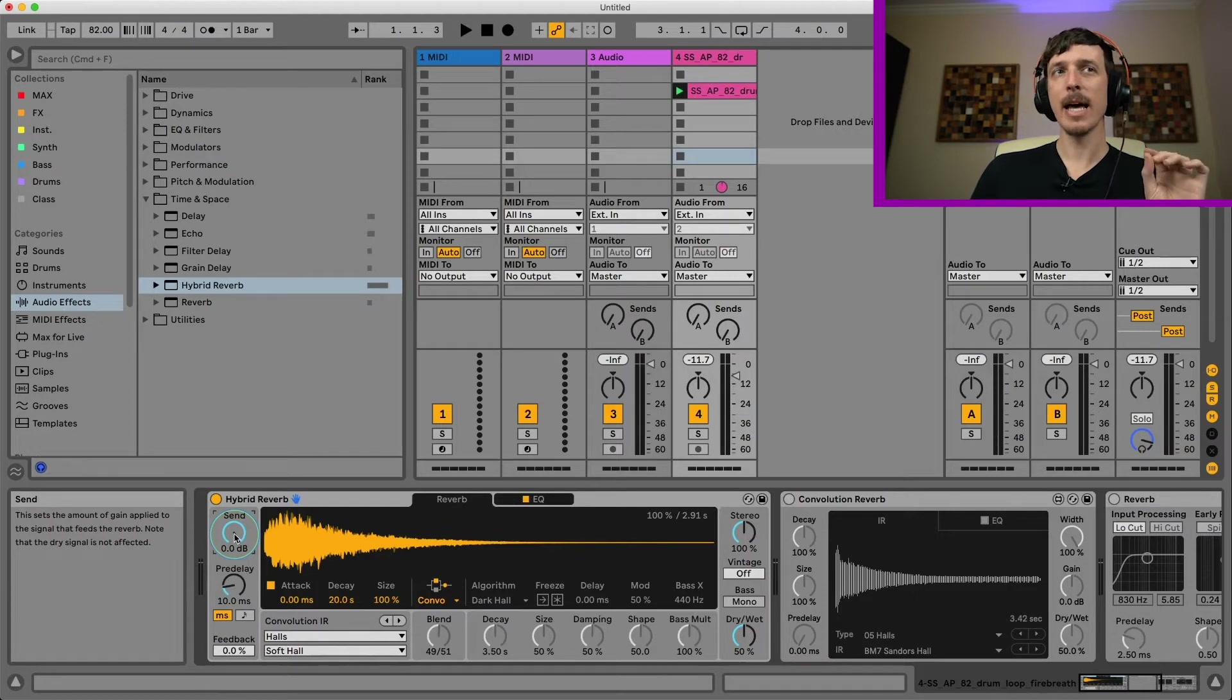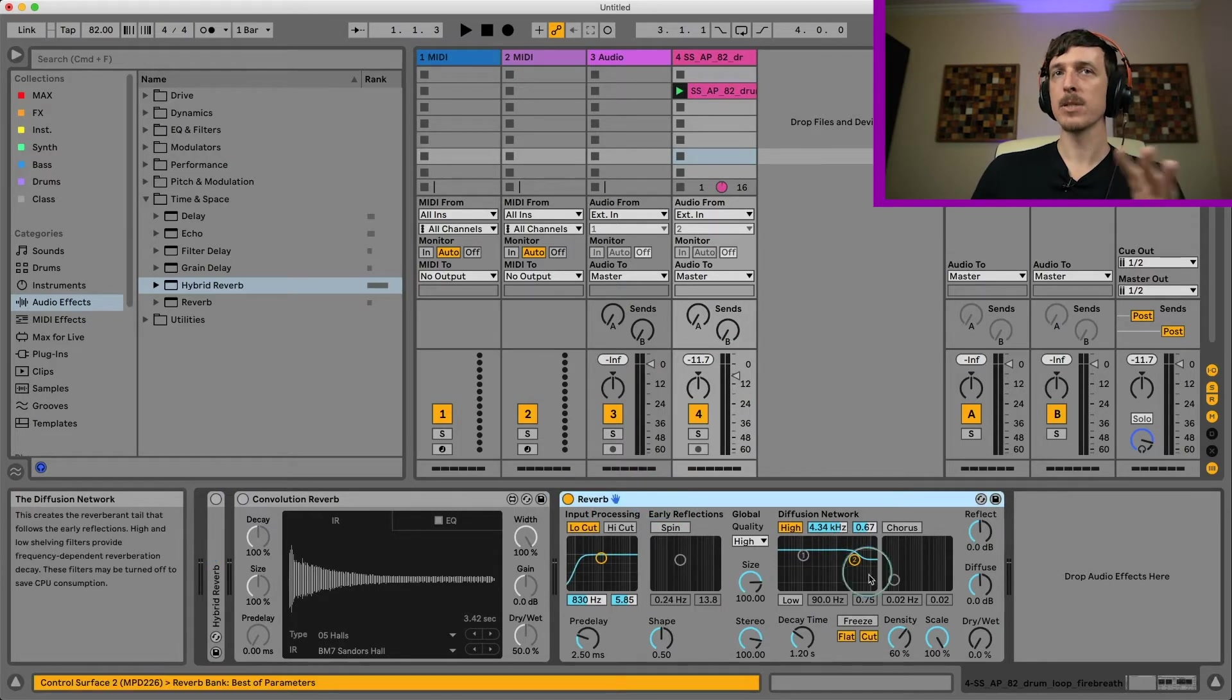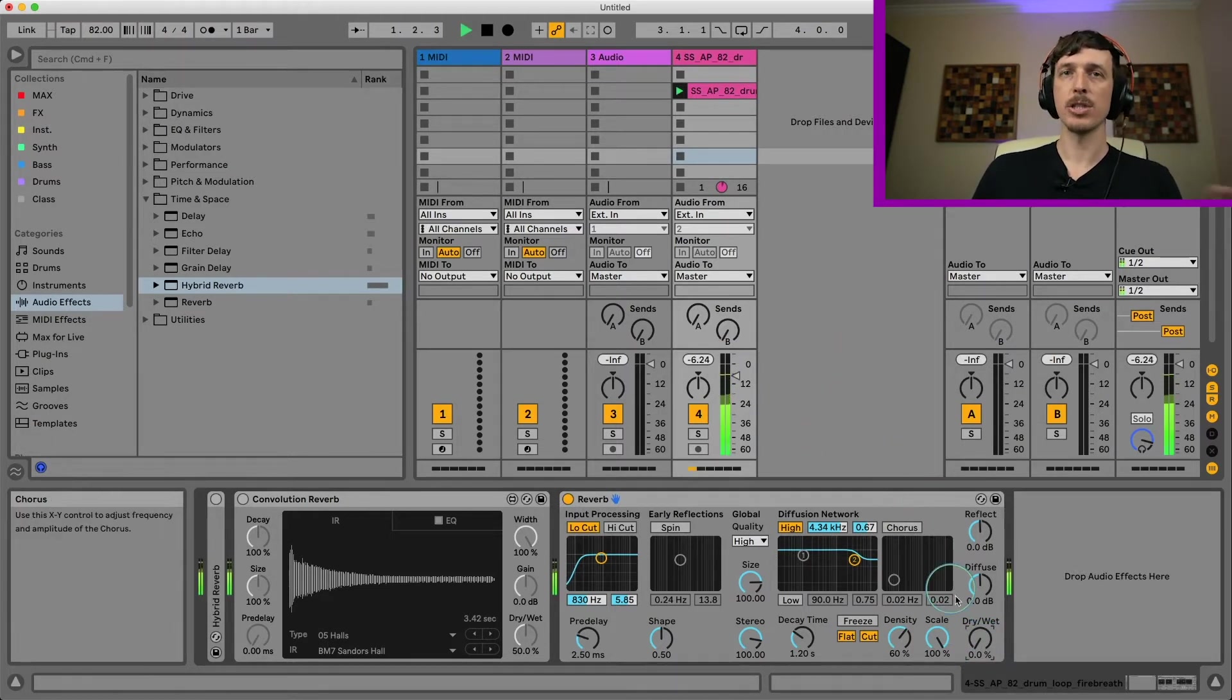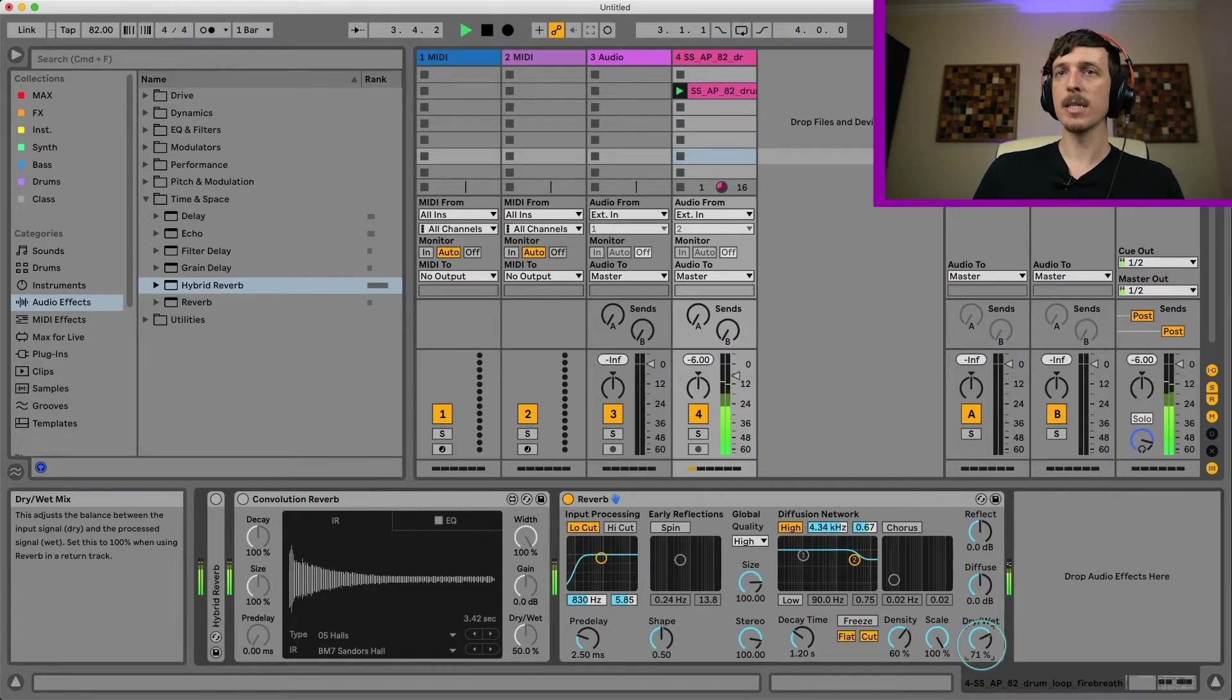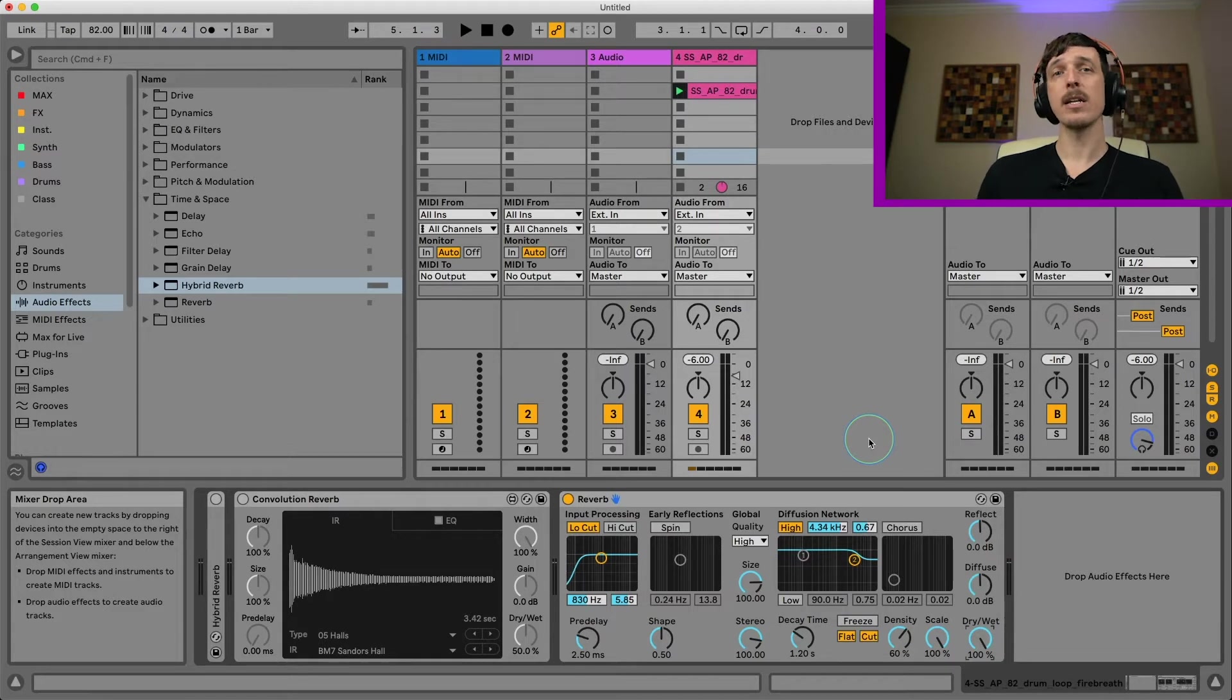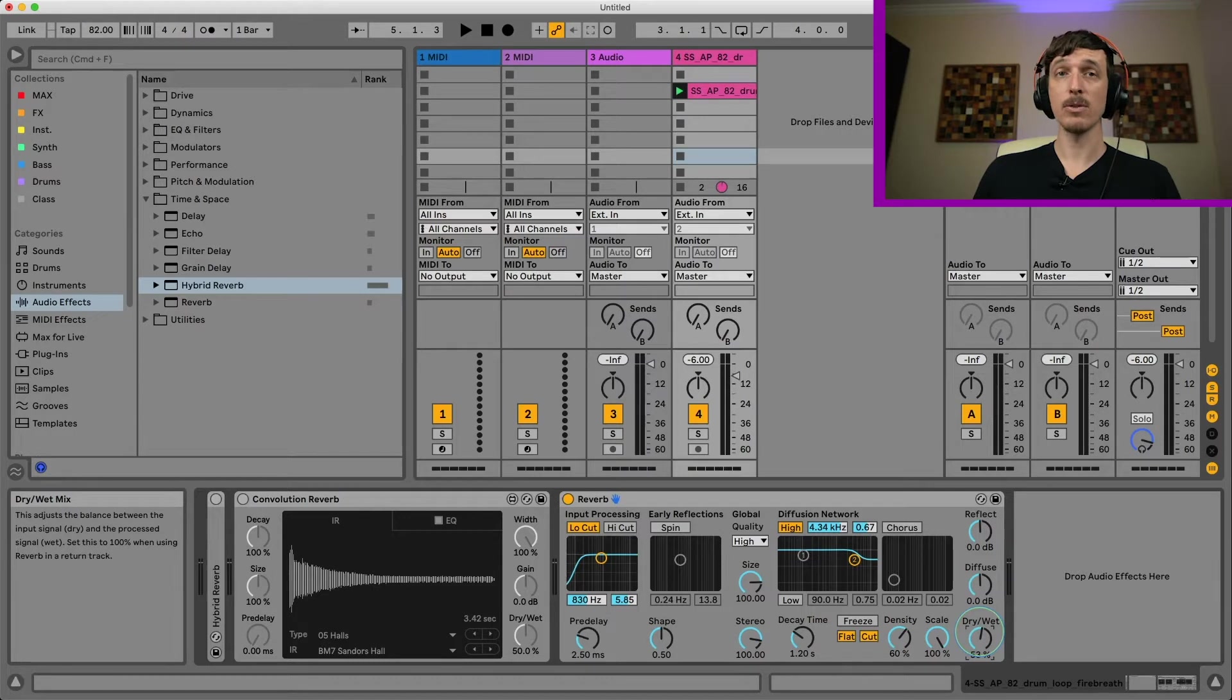To understand how this works we need to first take a look at the dry wet control on our just regular reverb. So this is the old Live 10 reverb. If I turn the wet signal up, check out what happens to my sound. As I turn this up we get more reverb. But if I keep turning this up, it sounds much more distant, sounds farther away and also gets a lot quieter and I lose a lot of the punch or the impact of my drums.